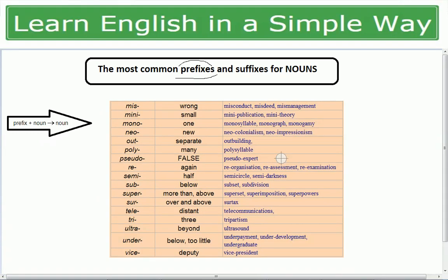More prefix examples: 'miss' means wrong — misconduct, misdeed, mismanagement (all meaning wrong or bad conduct/deed/management). 'Mini' means small — mini publication (small publication), mini theory (small theory). 'Mono' means one — monosyllable (one syllable), monograph (one graph), monogamy (one wife).